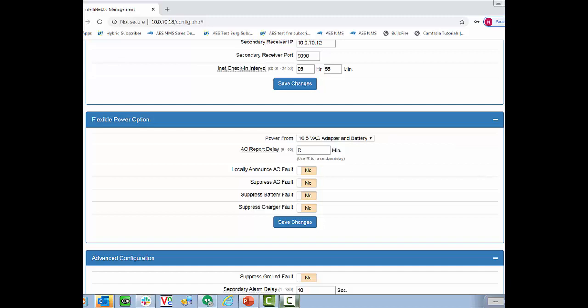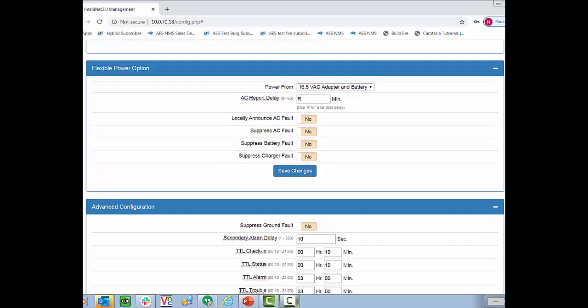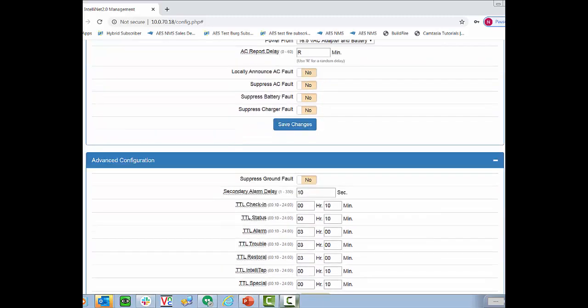Below that we have locally announced AC faults. With the subscriber there is a PZO built into the front cover of the subscriber. So this can locally announce anytime there's an AC fault. Below that there's options for suppressing other faults. AC fault, battery fault, or charger fault. And then below that we have where you can suppress ground faults. Please do not use any of the suppression faults unless you are testing with a subscriber.